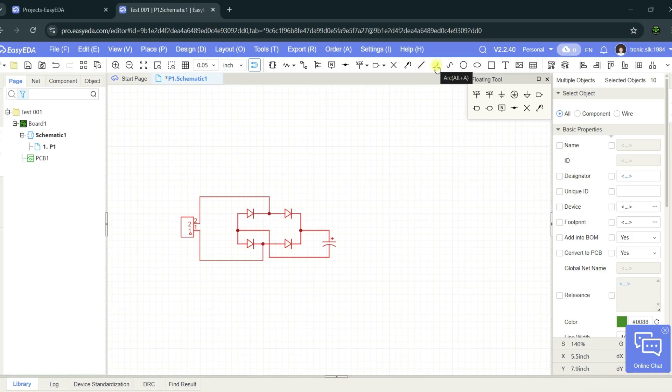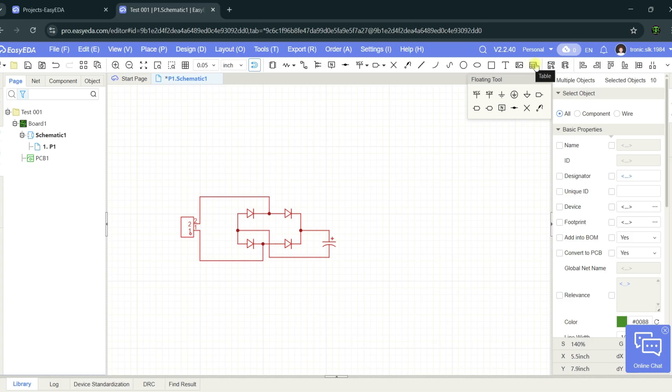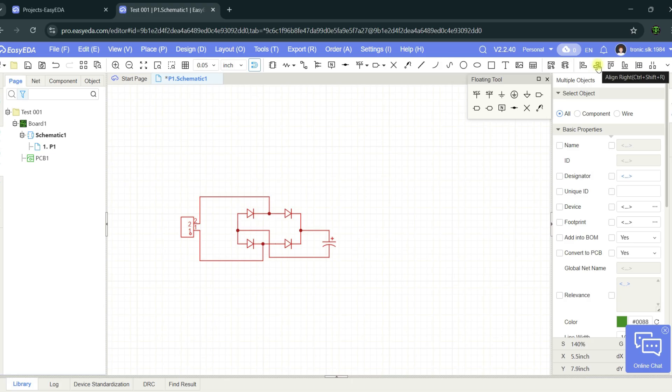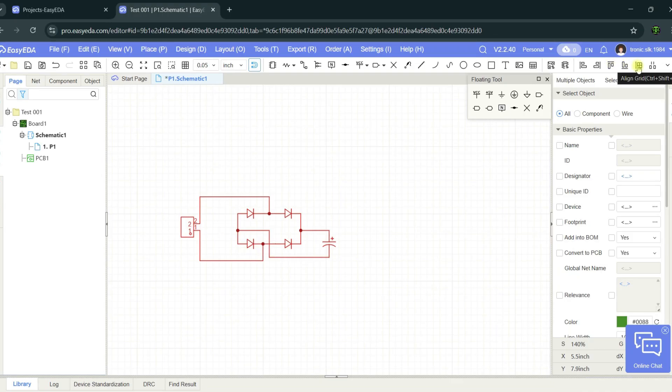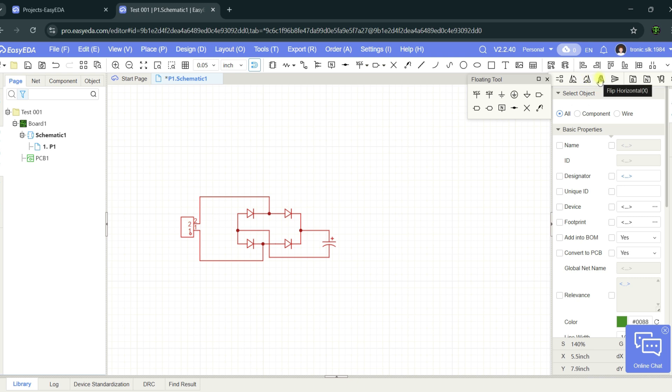This is no connection flag, test points. Polyline tool, arc tool, circle tool, ellipse tool, rectangle tool, text tool, and you can select the image also for your schematic. Tables. This is the schematic convert to PCB layout tool, generate PCB block symbol tool. This is align tools: left align, align to right, align to top, align to bottom, align to grid. Distribute horizontal.